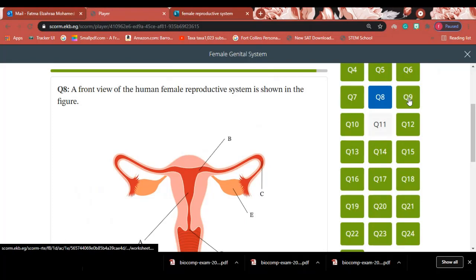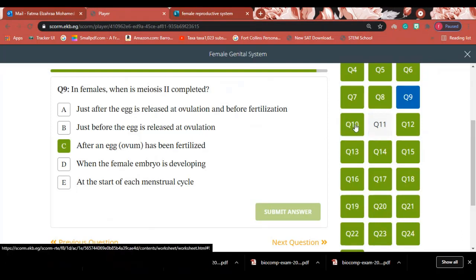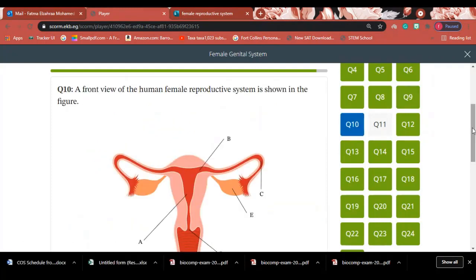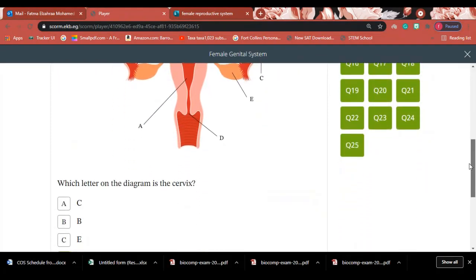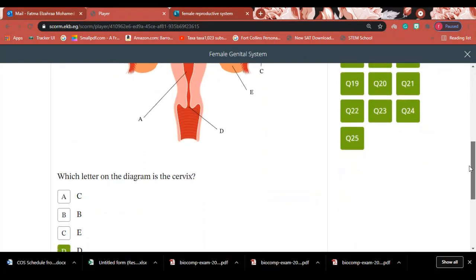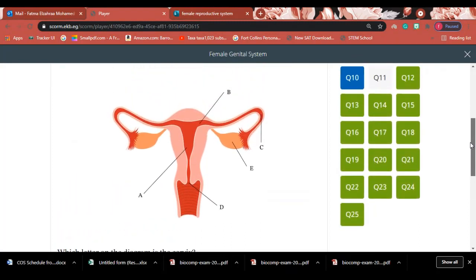Question 9: In females, when is meiosis two completed? Answer: Meiosis two is completed after fertilization, when an egg or ovum has been fertilized by a sperm. Question 10: Which letter on the diagram is the cervix? Answer: The cervix is letter D.